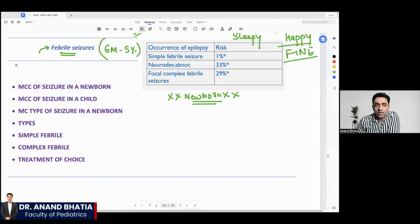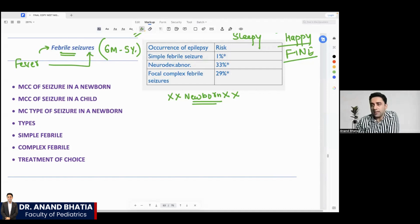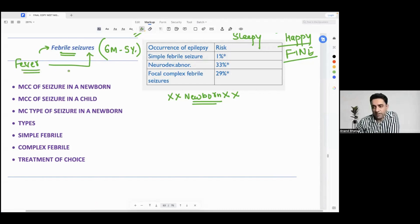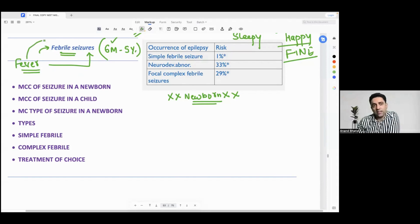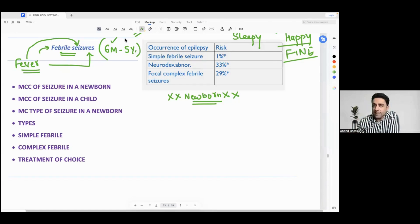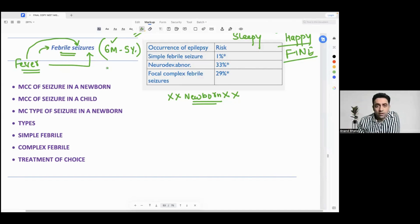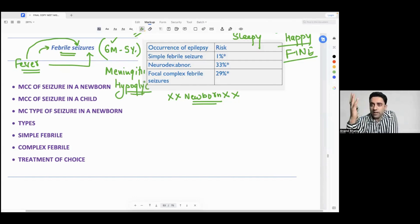What is the meaning of febrile seizure? 'Doctor, my baby got a very high fever and after the fever the baby got a seizure' — that's what we are trying to understand. My baby was having a very high fever and after the high fever the baby got a seizure. This is febrile seizure, which is common in children from six months to five years. When they have a very high fever they sometimes land up in a seizure, which is not because of meningitis or sepsis — it is exclusively because of the high fever, not because of hypoglycemia.